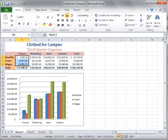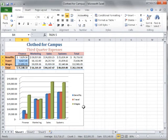Now, the maximum value will be shown on the status bar in the Auto Calculate area.